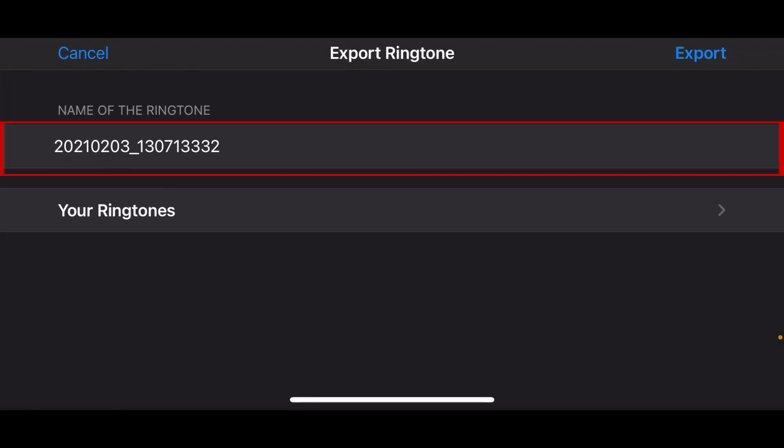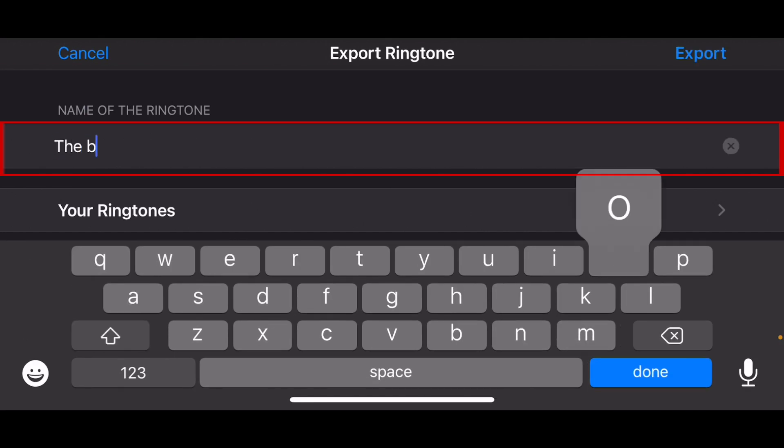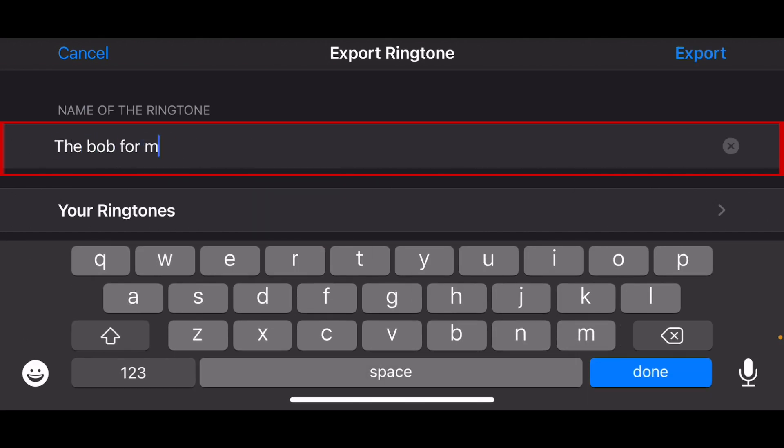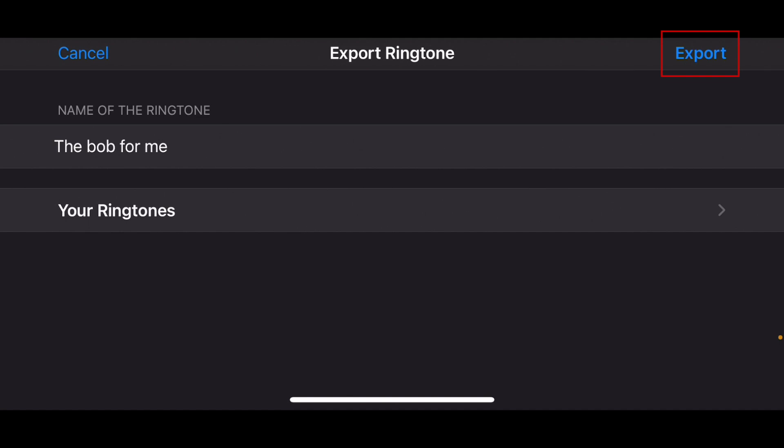If you like, you can rename the ringtone so you can easily identify it later. Tap Export in the top right corner when you're done.